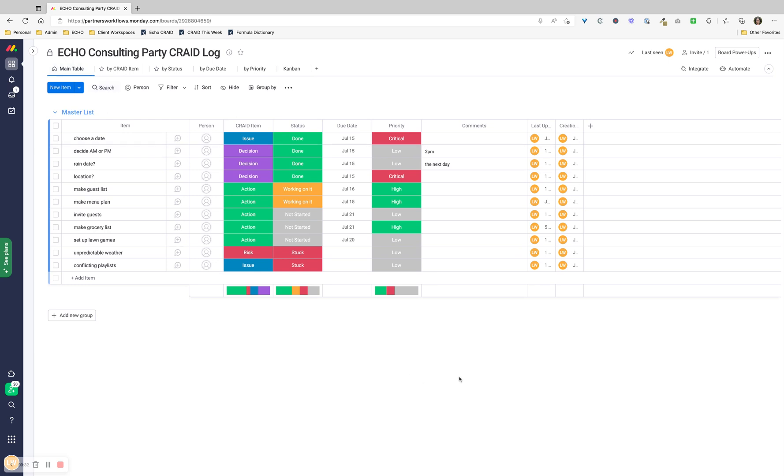And so that's how you set up a CRADE log in Monday.com. You can set up a CRADE log in a number of different tools. We like Monday. If you'd like to learn more, go ahead and subscribe to our YouTube channel and browse our library of videos on tools like Monday, Smartsheet, ClickUp, and more. If you'd like to learn how Echo Consulting can help your company, visit our website at echoprojectmanagement.com and get in touch. Otherwise, thanks for watching, and I hope you can use this tool with your projects in the future.